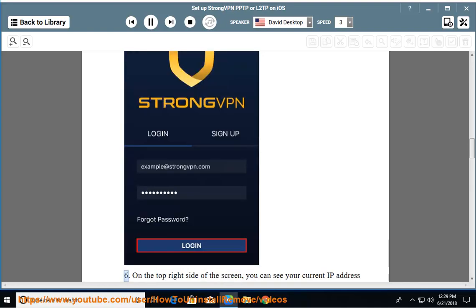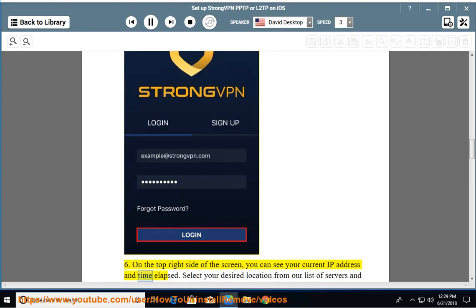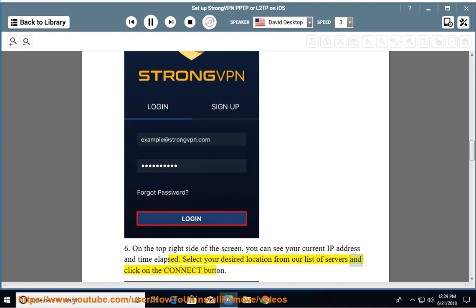Step 6: On the top right side of the screen, you can see your current IP address and time elapsed. Select your desired location from our list of servers and click on the Connect button.